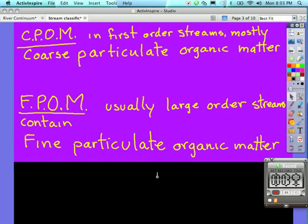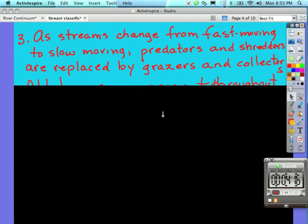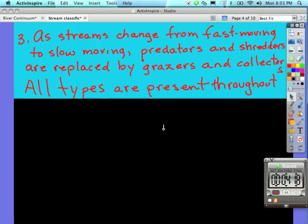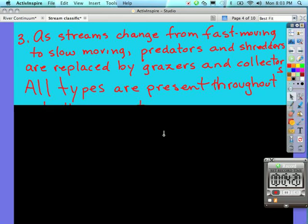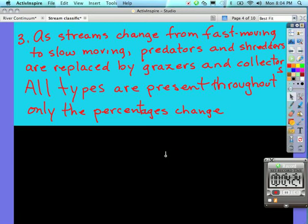So CPOM and FPOM are usually acronyms that describe the size of particles found in smaller streams or larger streams. Getting back to the question in number three now, it says describe how functional feeding groups of aquatic insects are used in stream classification. Well, what I've written here is: as streams change from fast moving to slow moving, predators and shredders are replaced by grazers and collectors. All types are present throughout; only the percentages change.